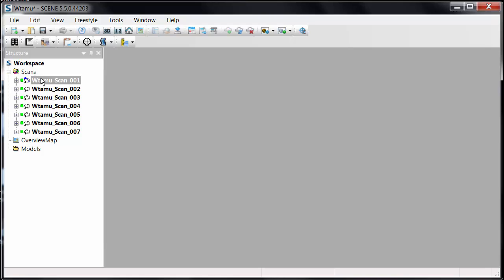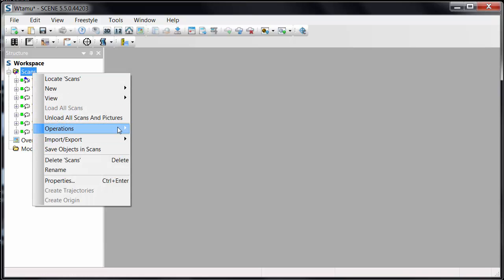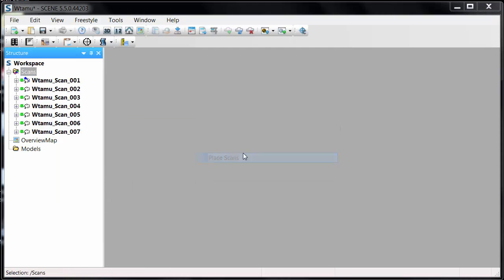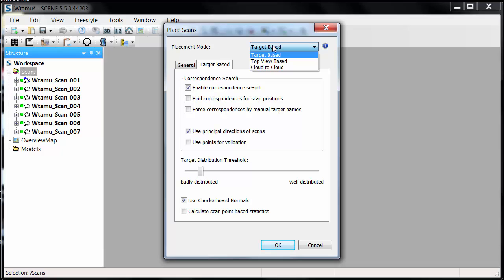One option is to take all of these scans, right-click on the scan folder, go to Operation > Registration, and tell it to place scans. Inside Place Scans you have three methods: target-based, using any targets you identified; top view, where the software analyzes the structures and lines the data up as best it can — useful when working indoors with vertical walls, columns, and features that don't move throughout the scene; and the top view based approach is an easy way to get these to line up.